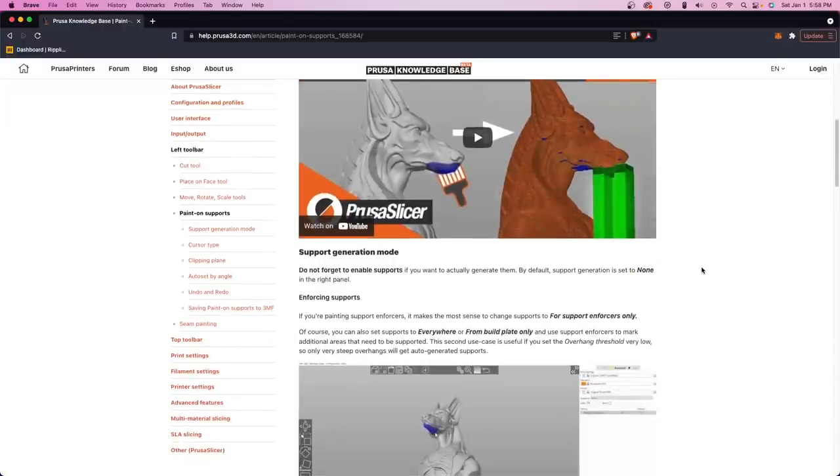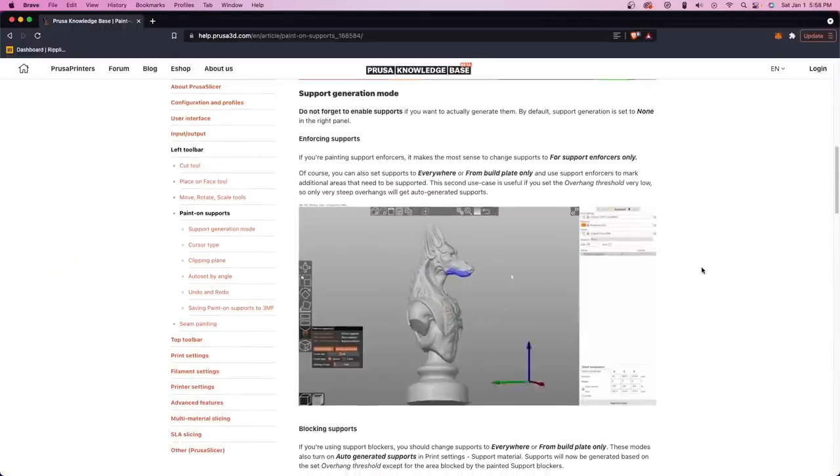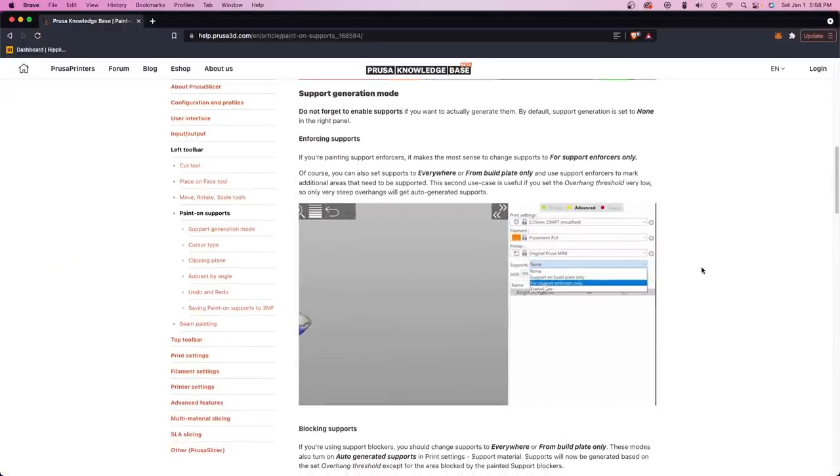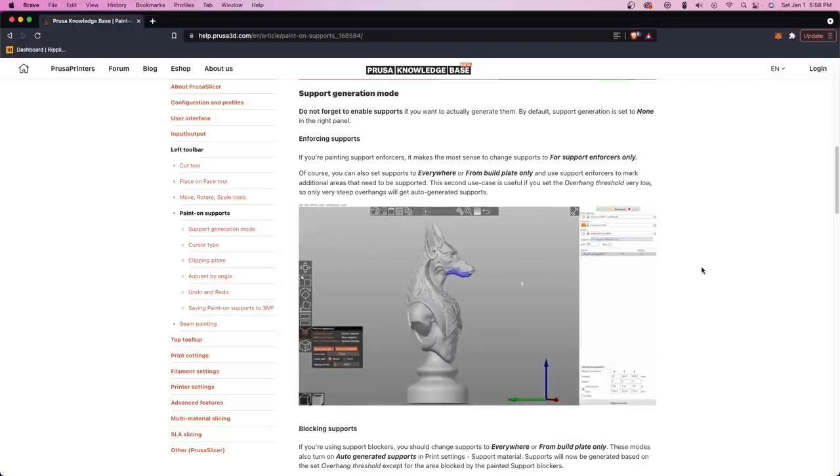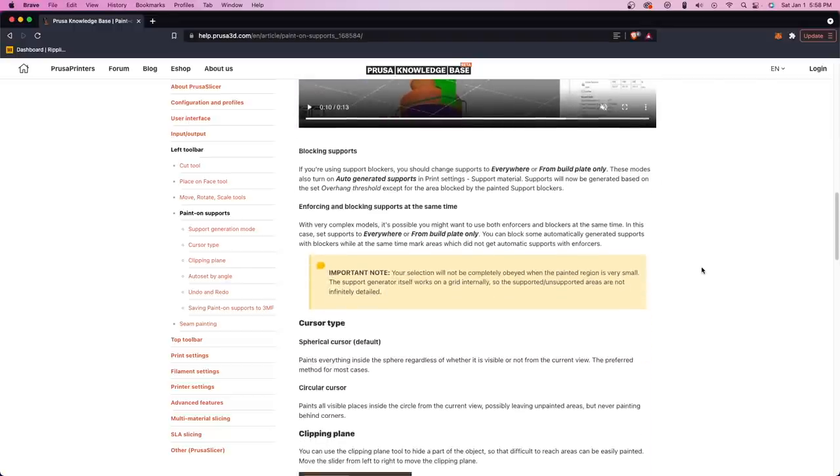This past year, I've been using PrusaSlicer quite a bit more, with the primary reason initially being that PrusaSlicer just runs a lot better on my M1-based Mac. And I've sort of fallen in love with their take on the custom supports because they are really easy to use and incredibly effective.